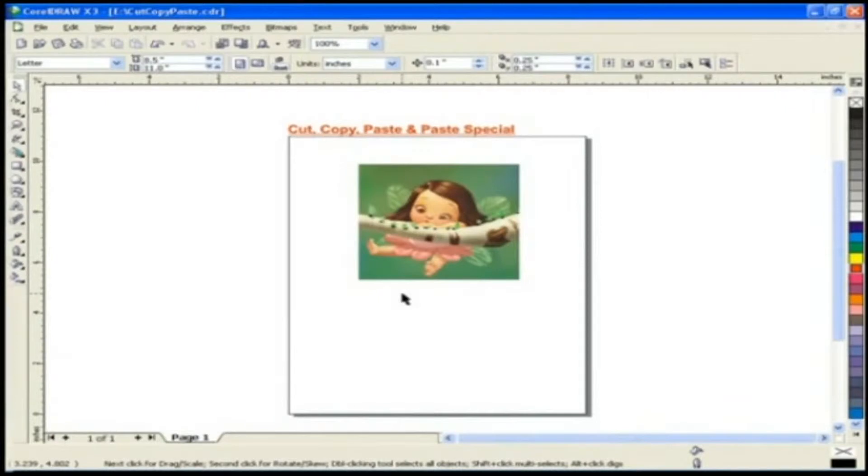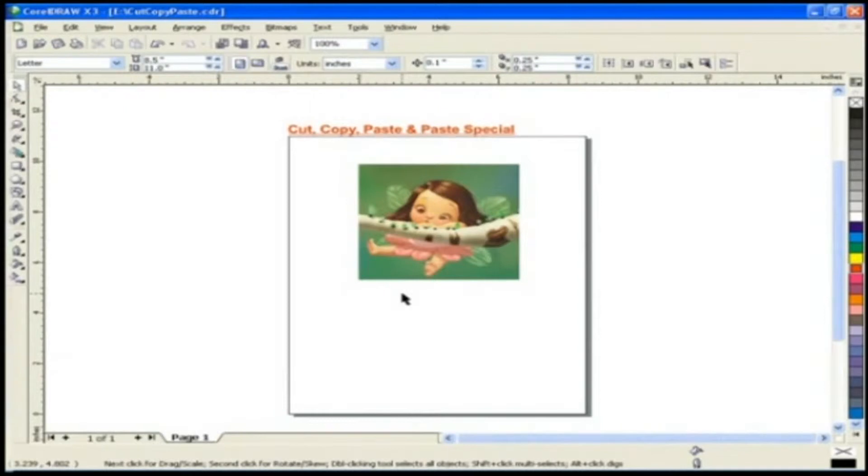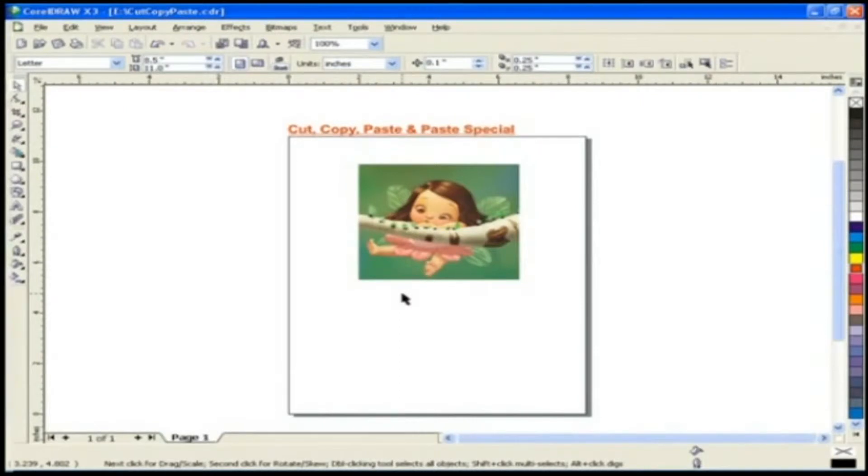You can cut or copy objects from one page to another or within the same page or from one application to another application. Now we will discuss how to copy this object which is on our page. There are many ways to cut, copy, paste and paste special.